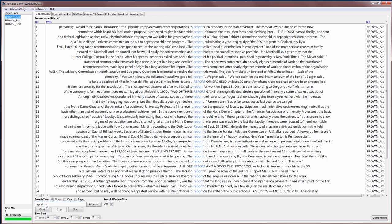AntConc also allows you to do regular expression searches, if you know what those are. If we turn on the Regex or regular expression option, you'll notice the Case and Words options are grayed out because they are no longer meaningful. And then we can build up a regular expression to find what we are interested in. So this is a little complicated, but for example,